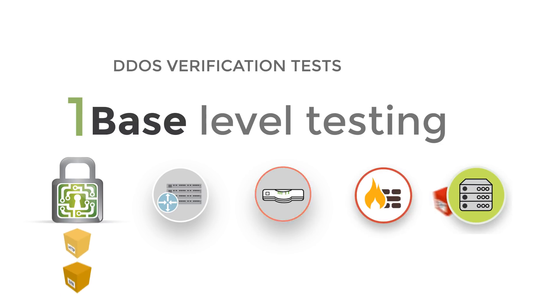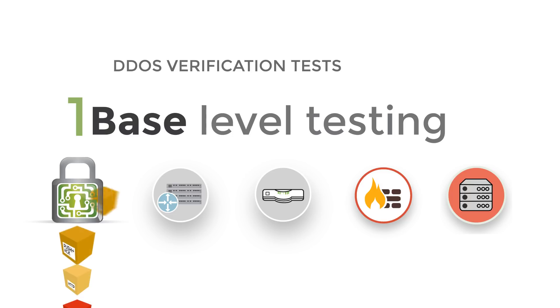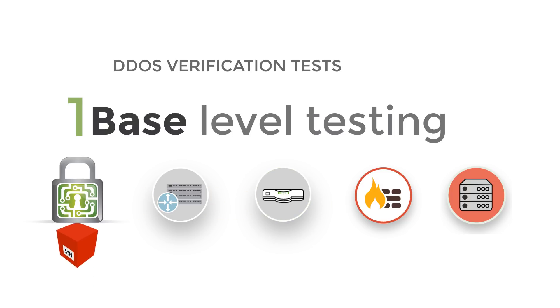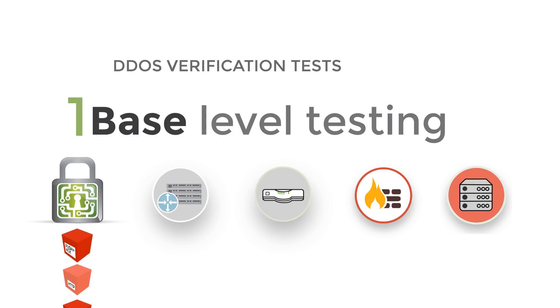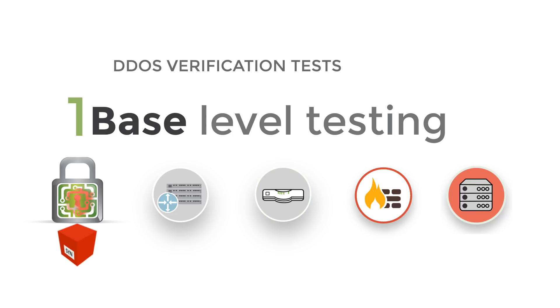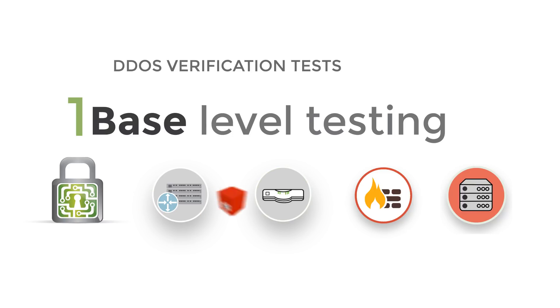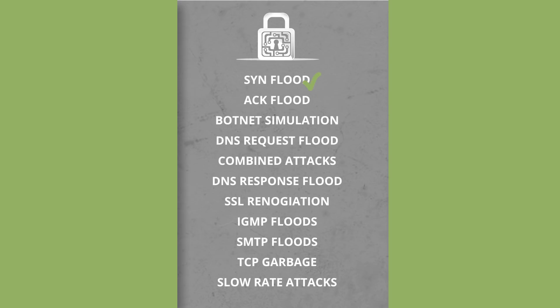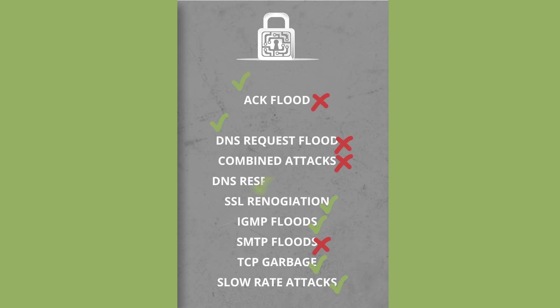This type of verification makes sure a DDoS mitigation system can withstand the most common types of volumetric and application-level attack vectors. During this test, Mazebolt will verify that basic architecture and mitigation systems are working as expected and that no obvious flaws exist in the mitigation strategy deployed.